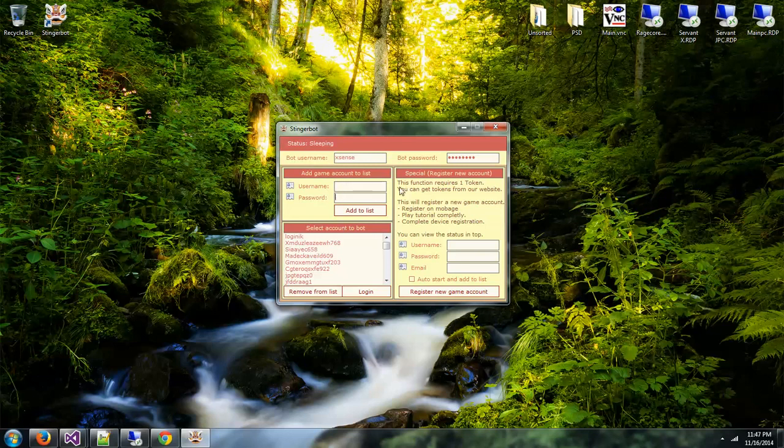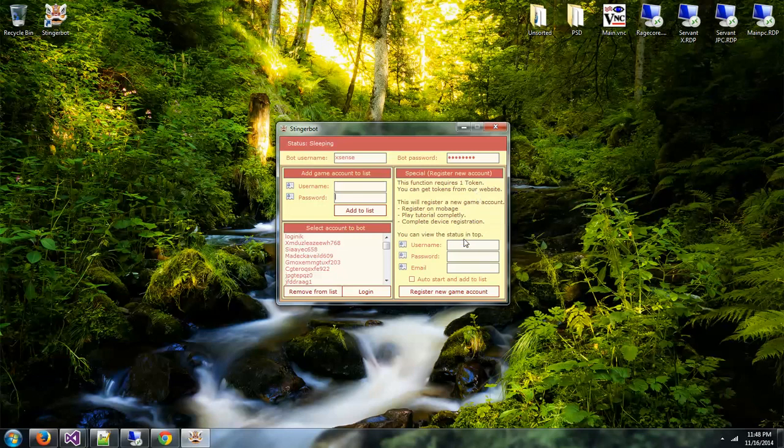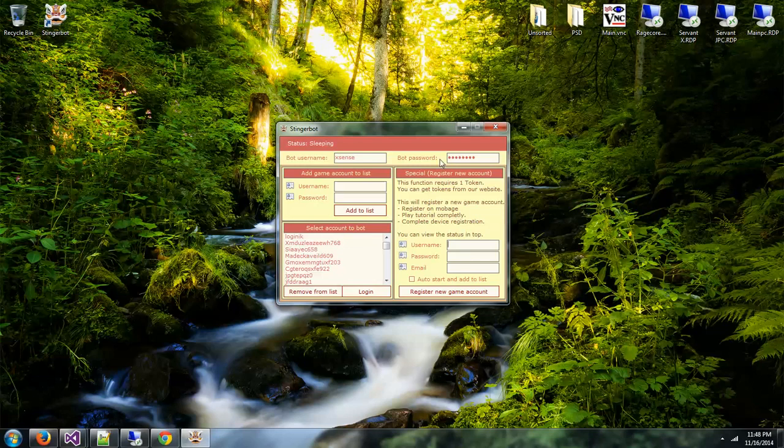On the right hand side we have a special function which will register a new account. As you can see you can read all the details here. It will register the new account, play the tutorial, and complete device registration. However, it requires one token which you can get from our website as well.